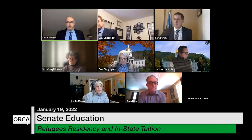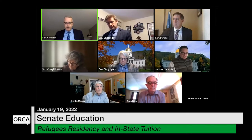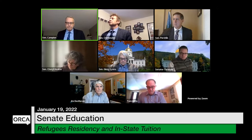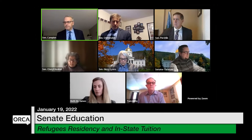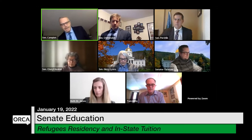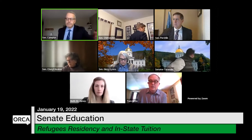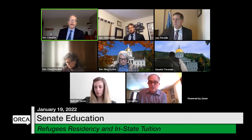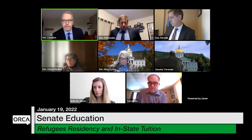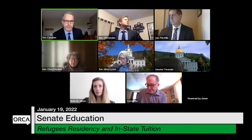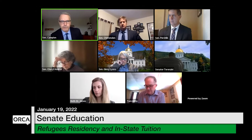One of our last pieces of business for the day is to take a look at an issue raised by Joyce Judy, the president of CCV, a few days ago — that is refugees and asylum seekers and how and when they can access CCV tuition from our state colleges. We'll get some more background on this from Tom Little from VSAC.